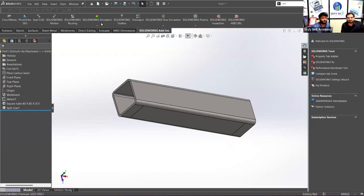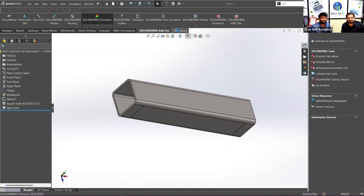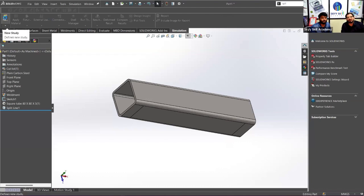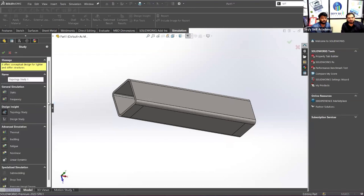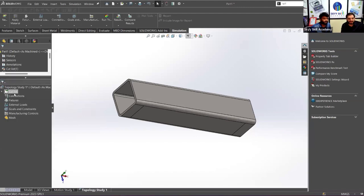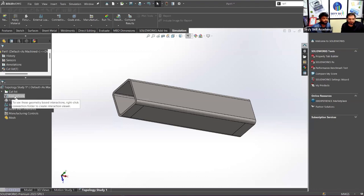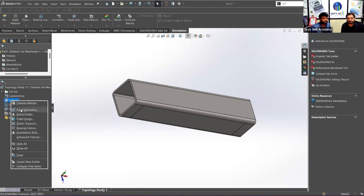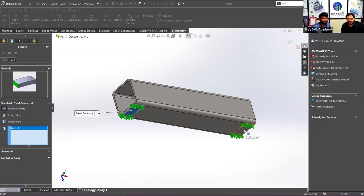Now go to SolidWorks Add-ins and select SolidWorks Simulation - this opens a simulation tab at the top. Go to Simulation, click New Study, and on the left-hand side it defaults to Topology Study. Select Topology Study and hit OK. Now we have the topology study module. First, we give boundary conditions - go to Fixtures and add Fixed Geometry to these specific faces.